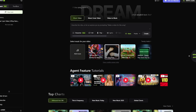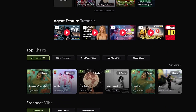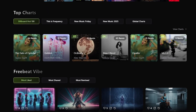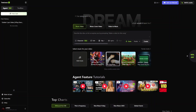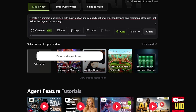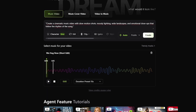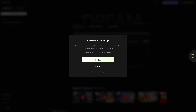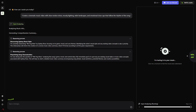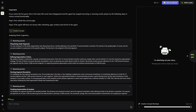Freebeat.ai describes itself as the world's first AI music video agent, and that name fits because it works less like a generator and more like a creative studio built around your sound. You can paste a link from platforms like Suno, Udio, Spotify, YouTube, or SoundCloud, or upload your own audio, and the AI immediately begins studying the rhythm, pacing, tone, and emotional flow of the track. It does all the heavy lifting — the camera movement, the scene transitions, the pacing — without you directing every detail. It's designed around a simple idea: if your song were a dream, Freebeat wants to show you exactly what that dream looks like.